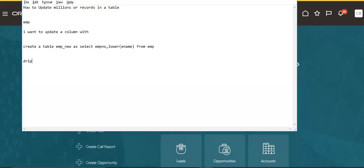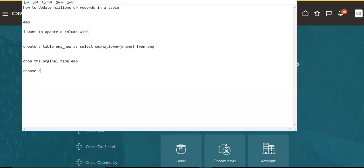And we drop the original object table, then rename the new table — for example, rename MP_NEW as MP. This is the procedure.